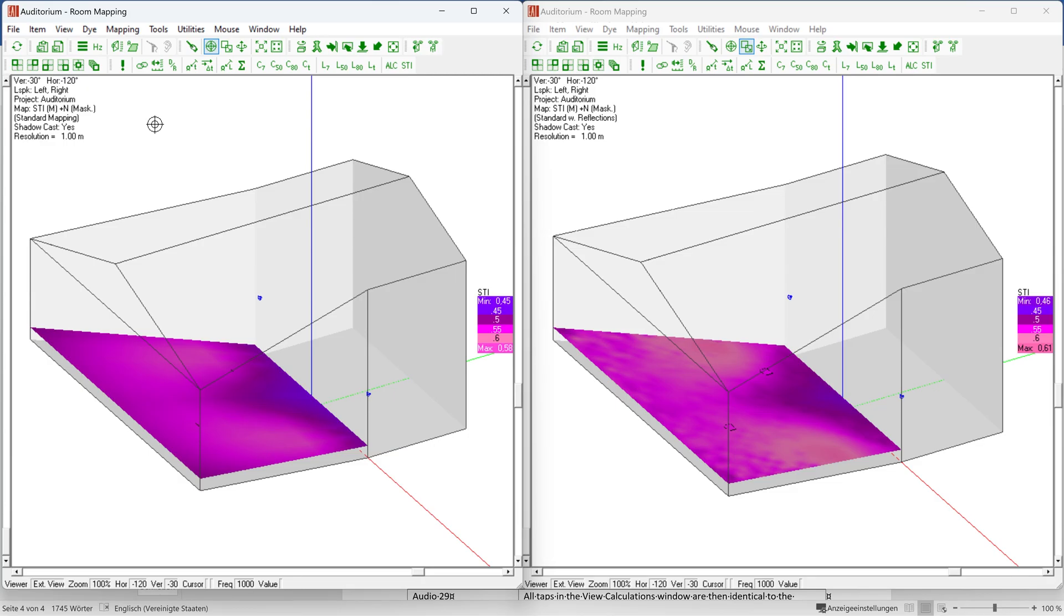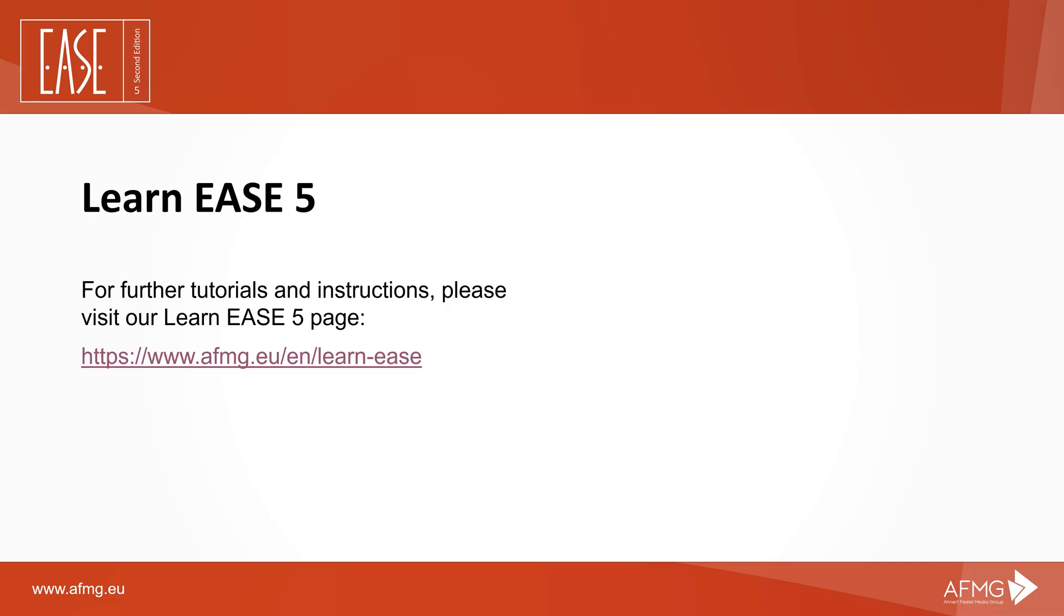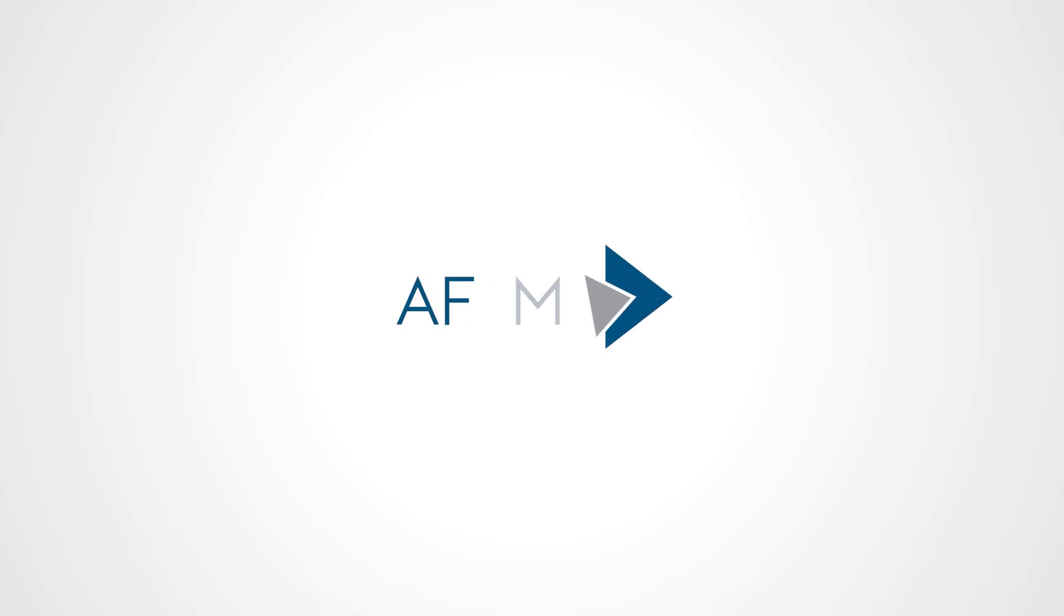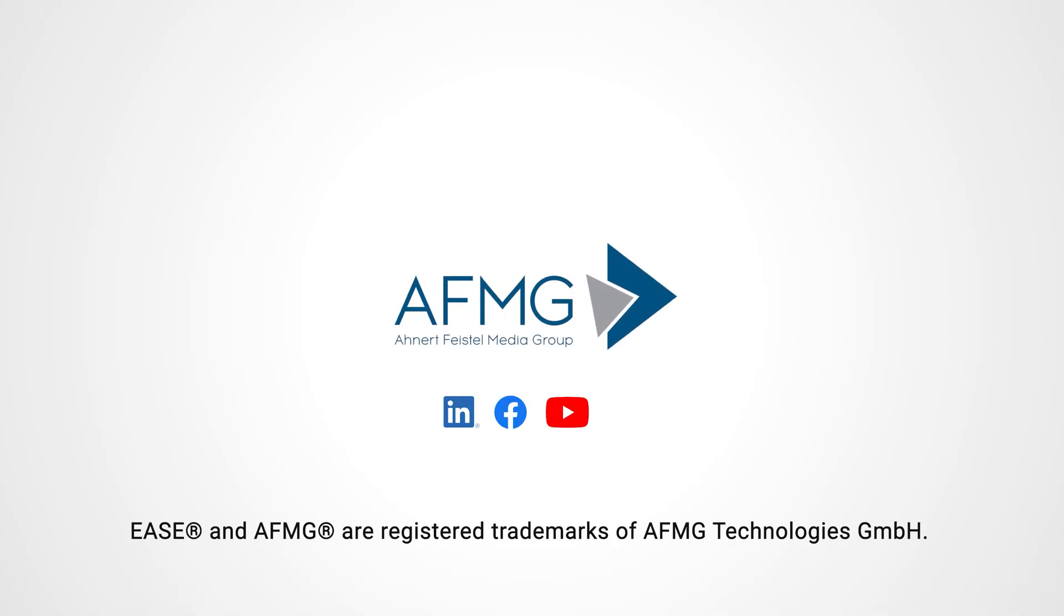For further information and assistance, please visit our Learn EASE 5 page or contact us using the contact form on our website.